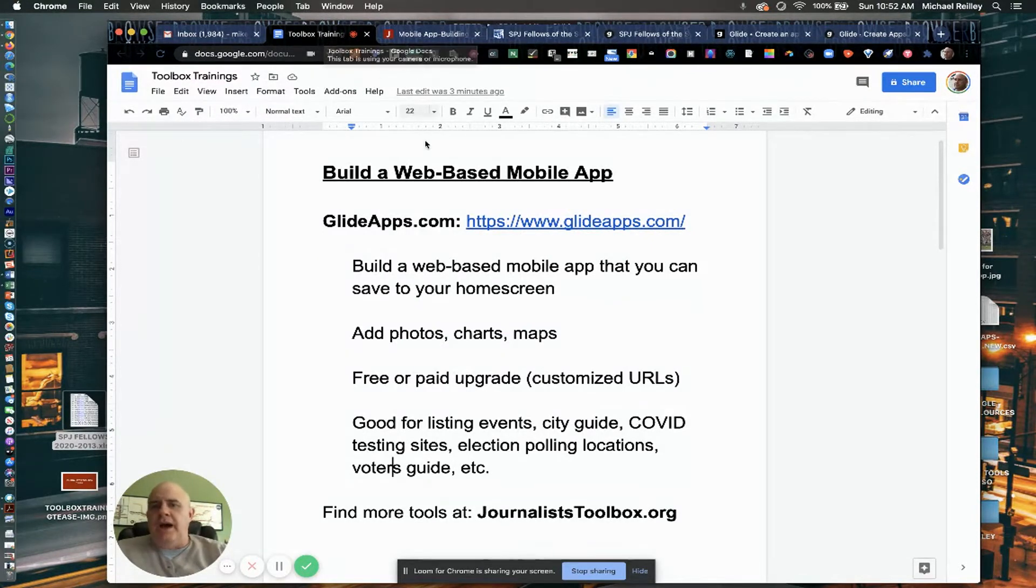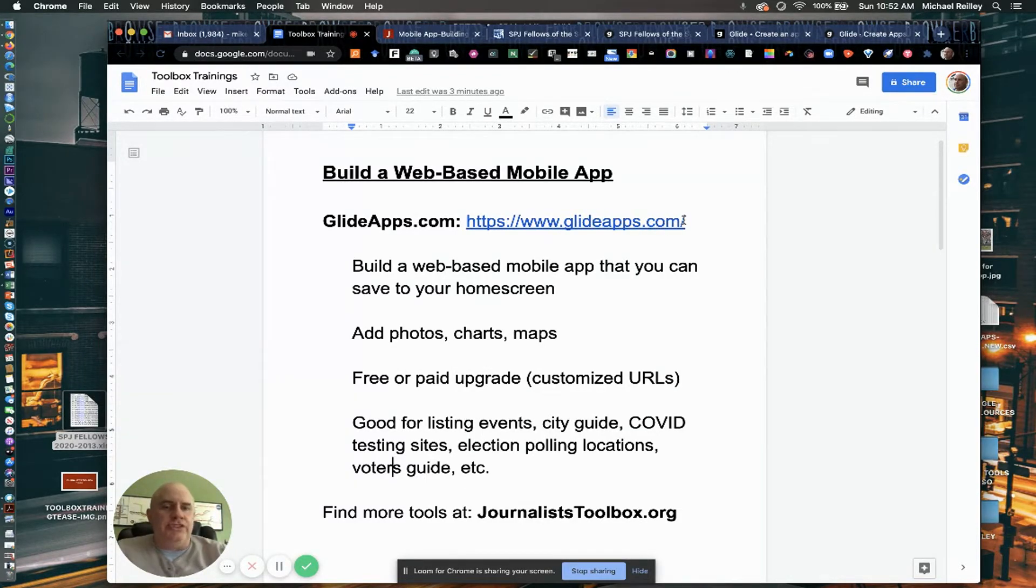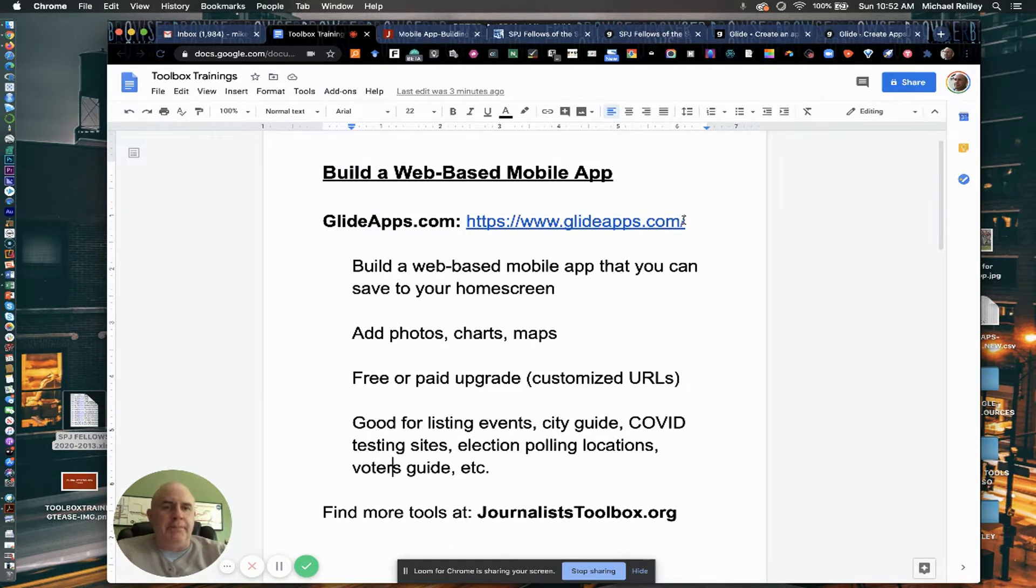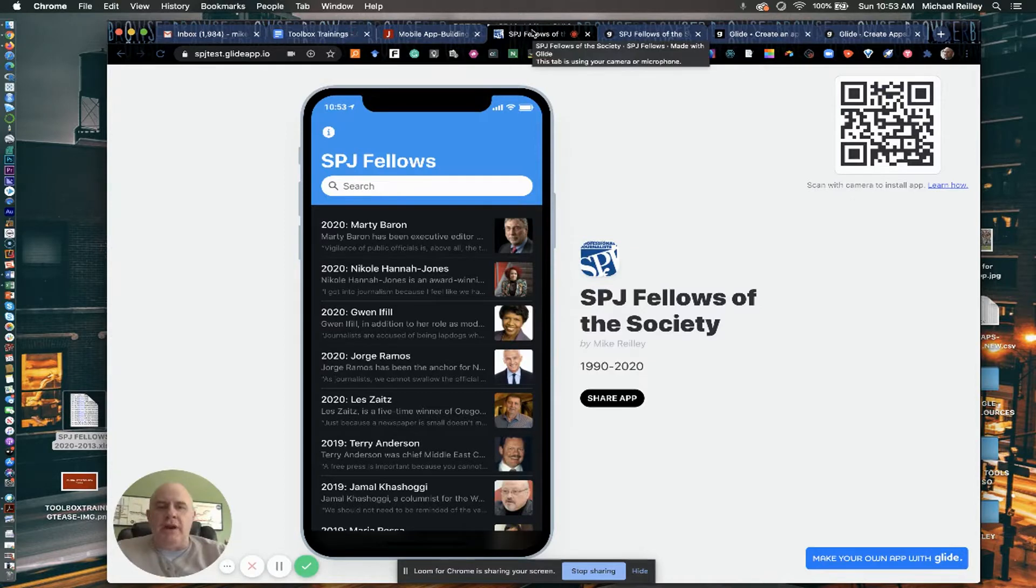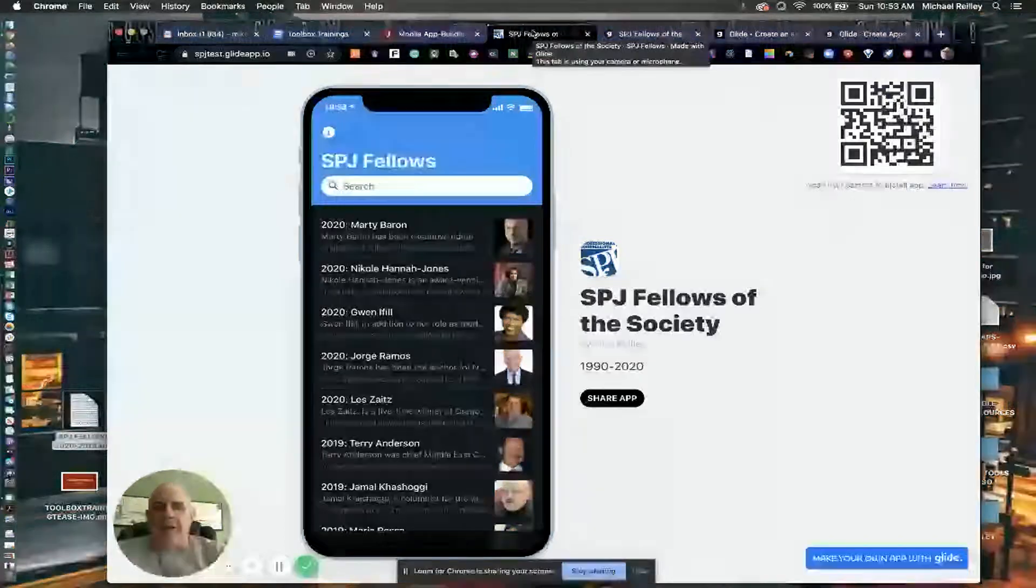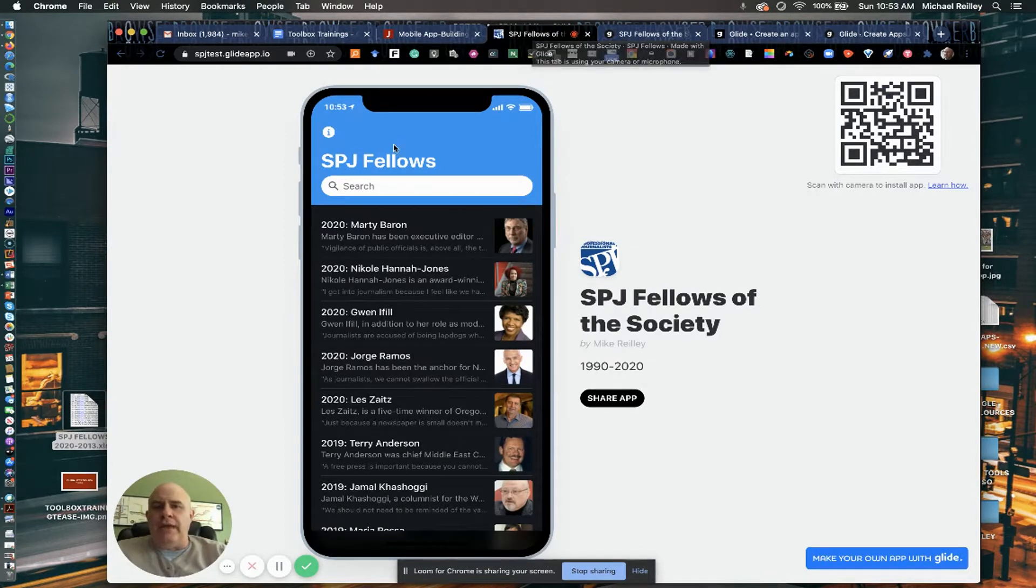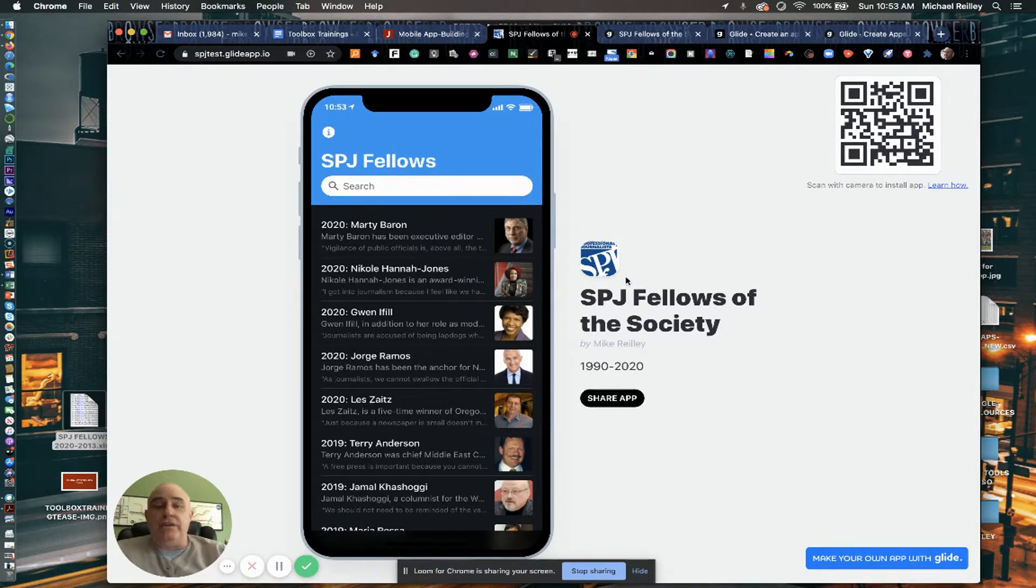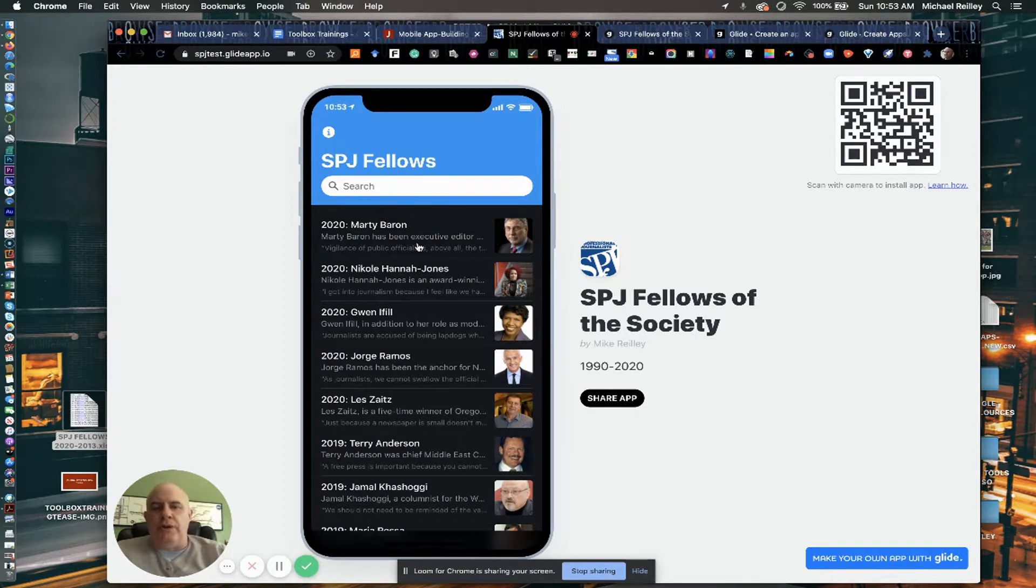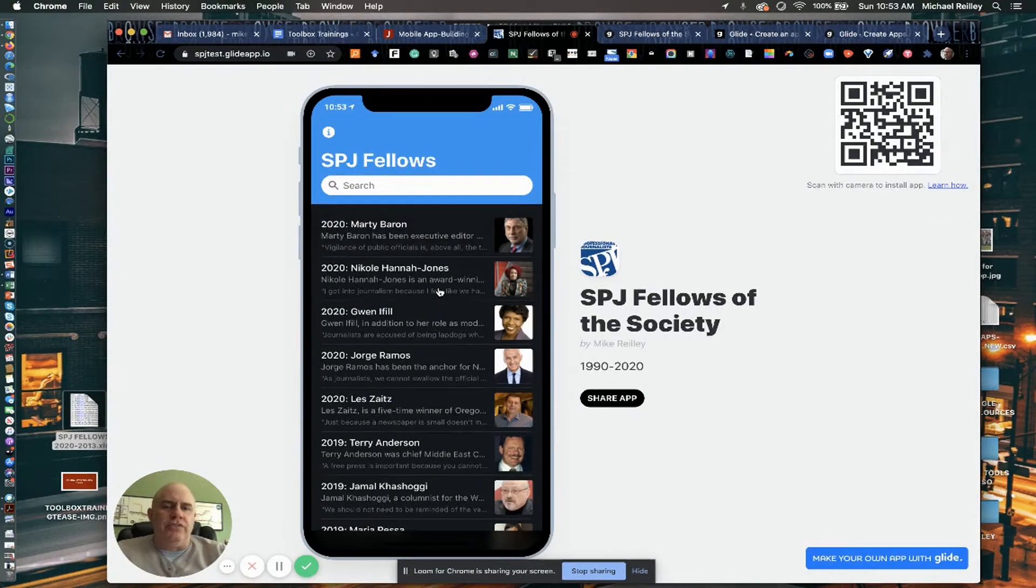So to build this app, I'm going to show you what one looks like first, and then I'm going to show you how you load the spreadsheet in and build it out. So this is a little project I've been working on with a couple of my colleagues at SPJ. It's taking all of our bios of SPJ Fellows of the Society and turning them into a little web app.